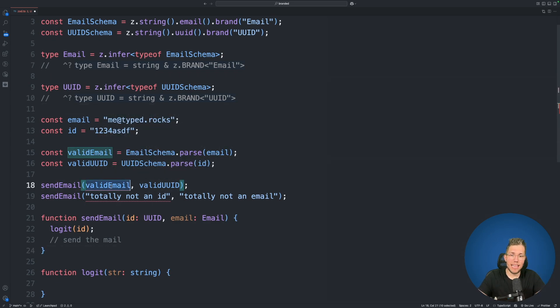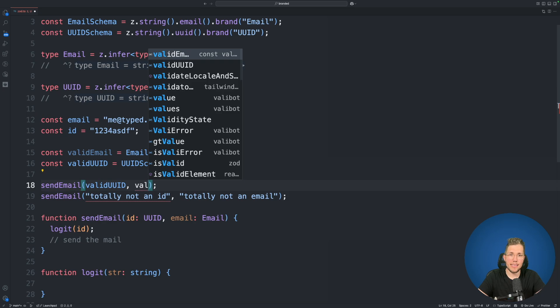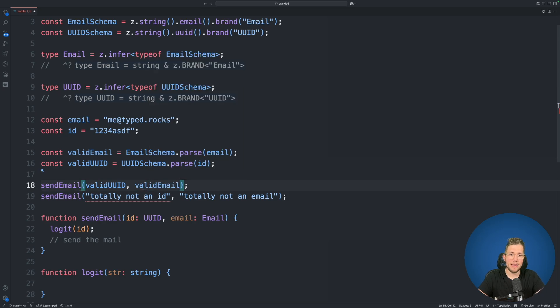Now let's see what happens when we change the order when we use valid UUID as a first argument and valid email as a second argument. This now compiles fine.